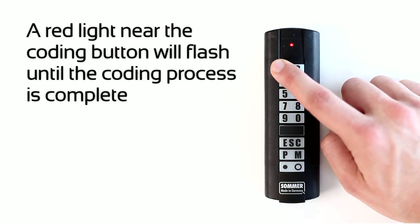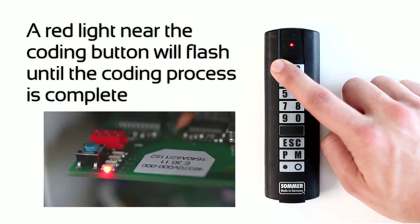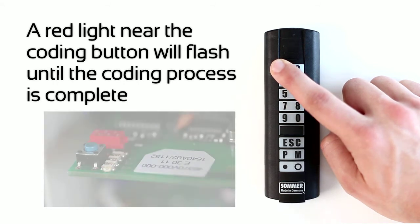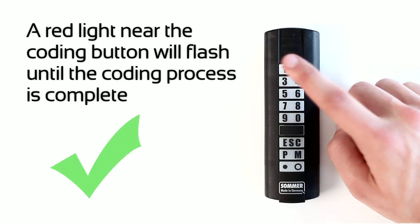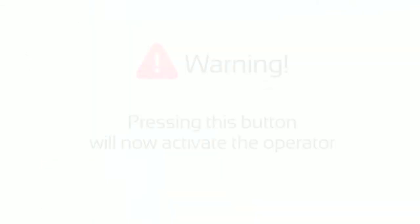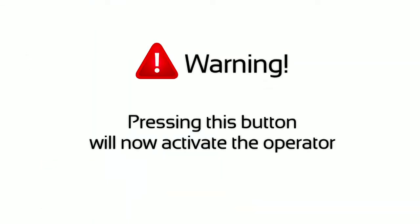A red light near the coding button will flash until the coding process is complete. Pressing this button will now activate the operator.